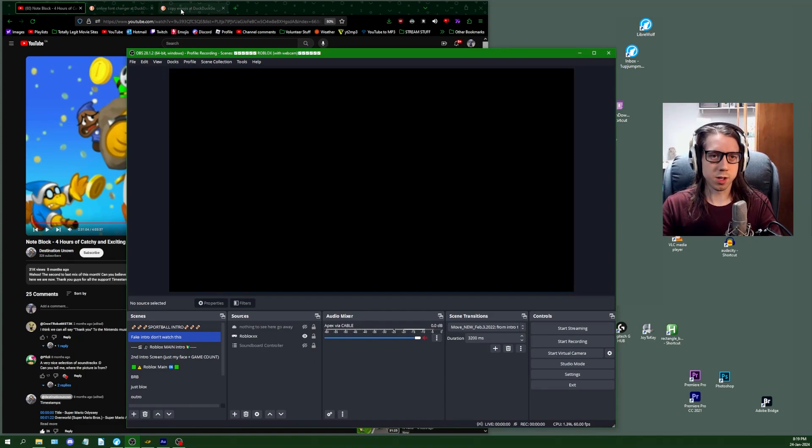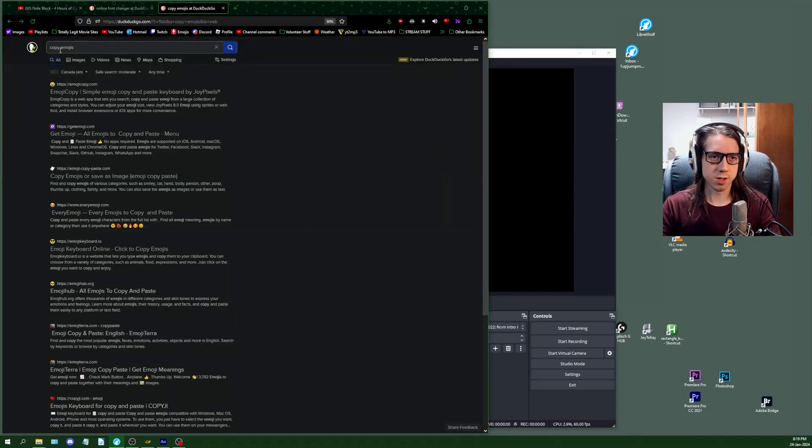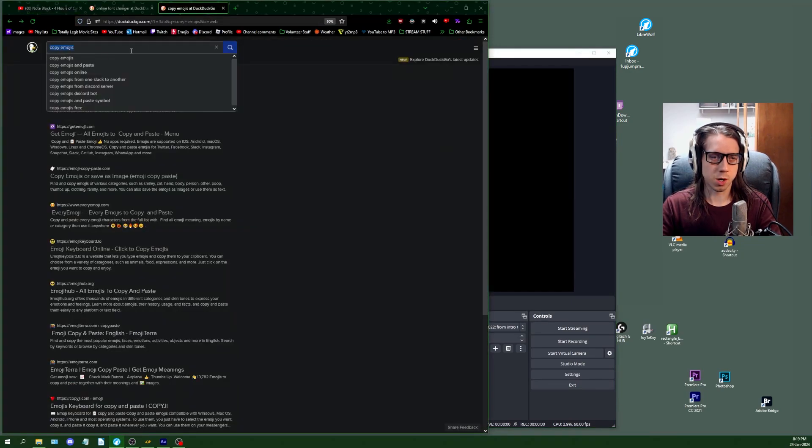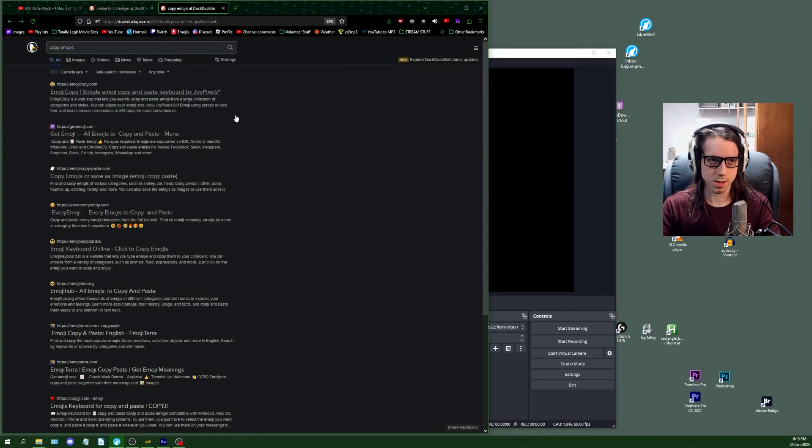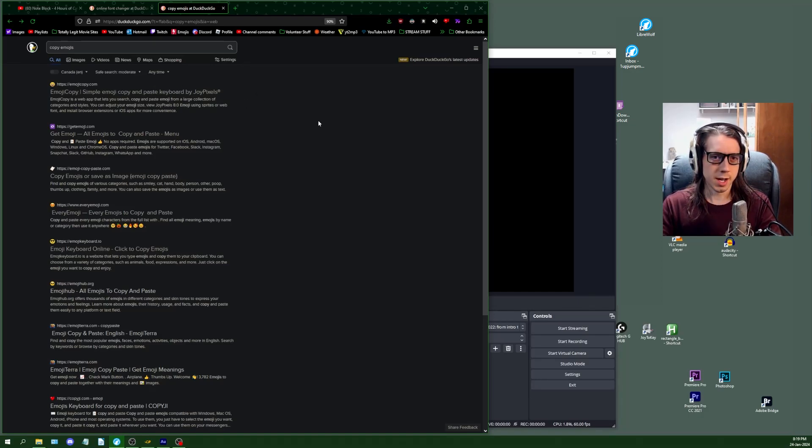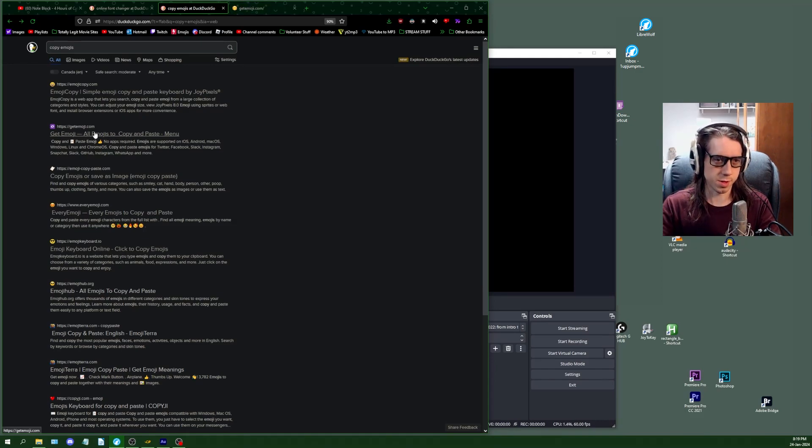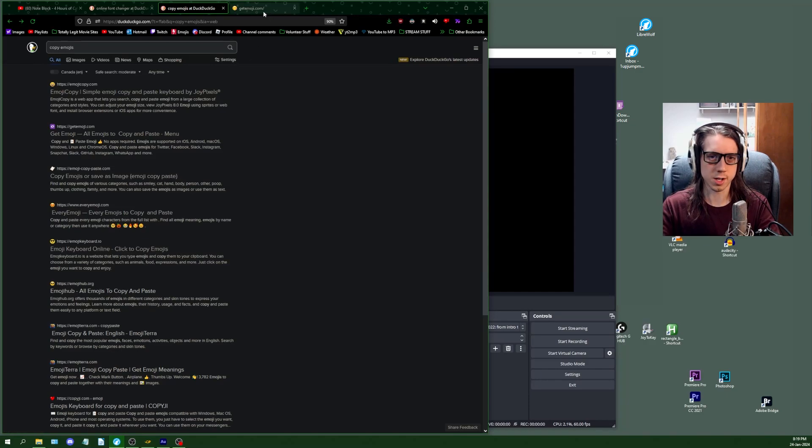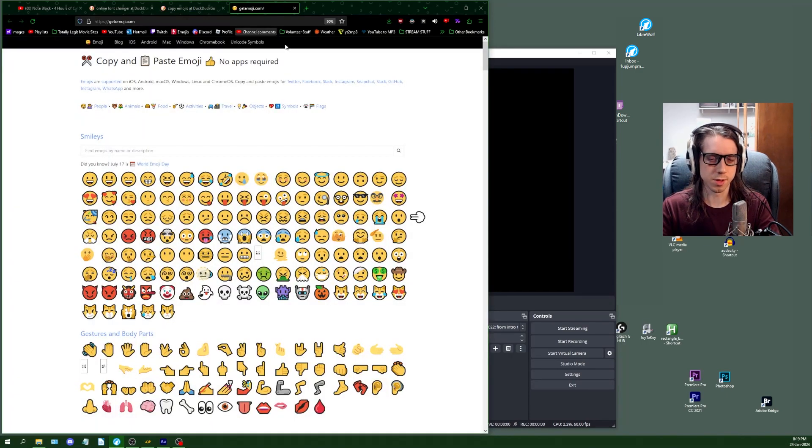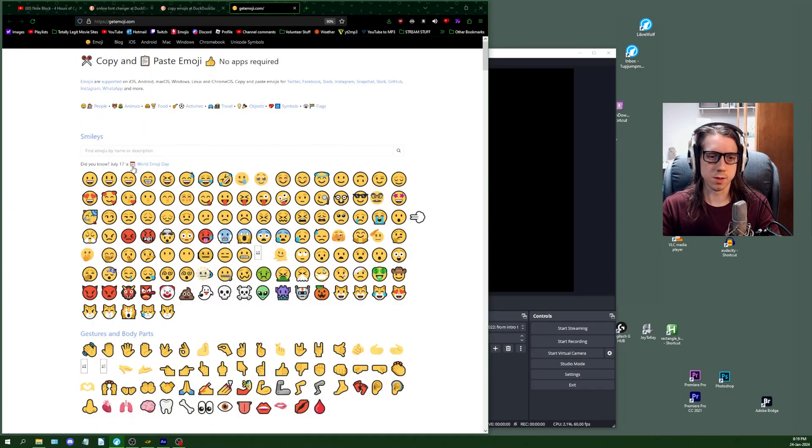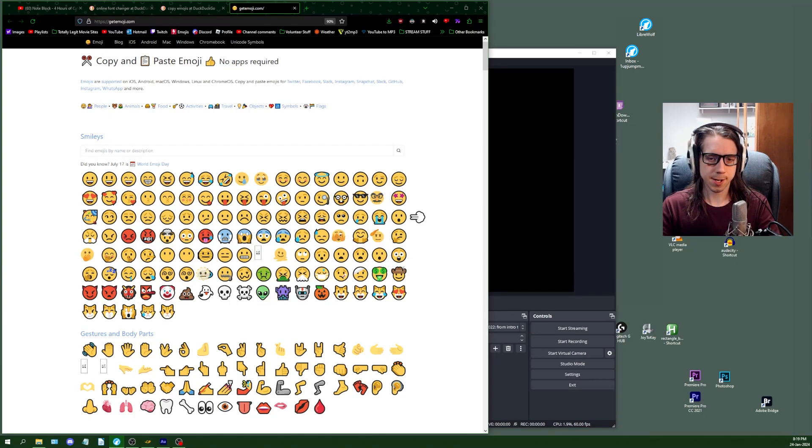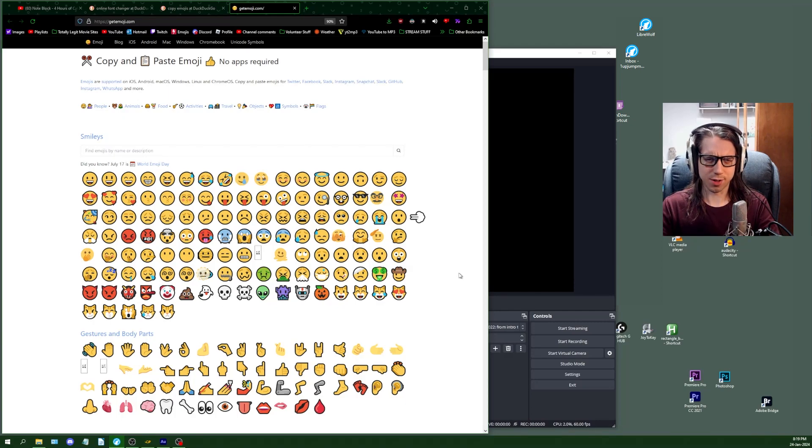The easiest way you can use emojis is I just typed in copy emojis on my internet browser, and I would recommend going to the Get Emoji website. It's this one with the purple icon, getemoji.com. This website is a pretty accurate copier, if you can call it that.